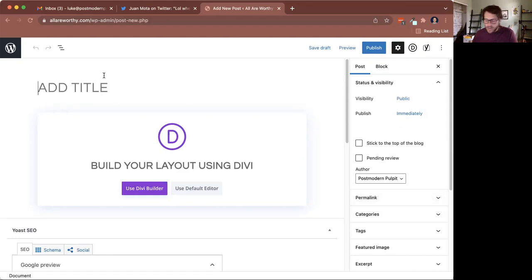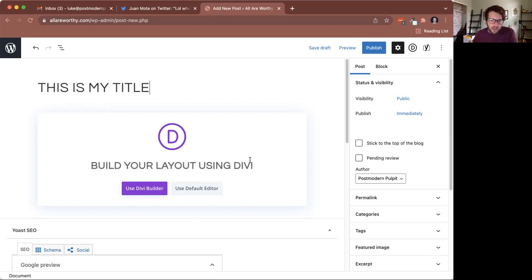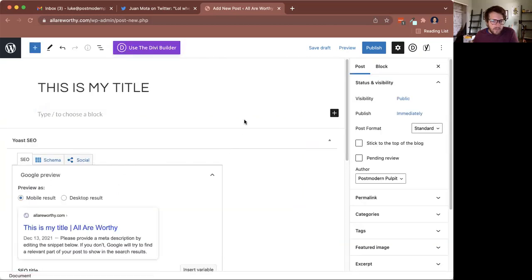So first thing we want to do is add a title. So I'll say something like this is my title. Second, it's going to ask me this question. Do I want to build my layout using Divi or the default editor? We always want to use the default editor. Okay, so default editor.